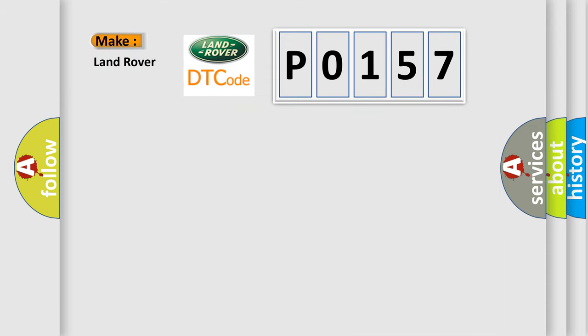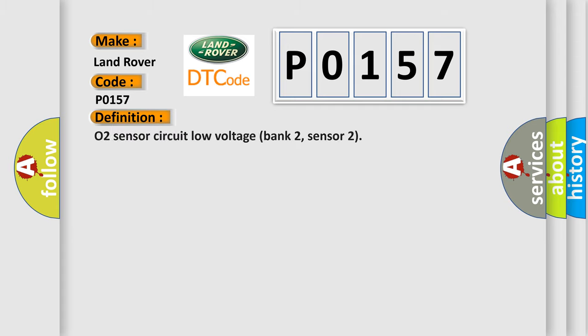So, what does the diagnostic trouble code P0157 interpret specifically for Land Rover car manufacturers? The basic definition is: